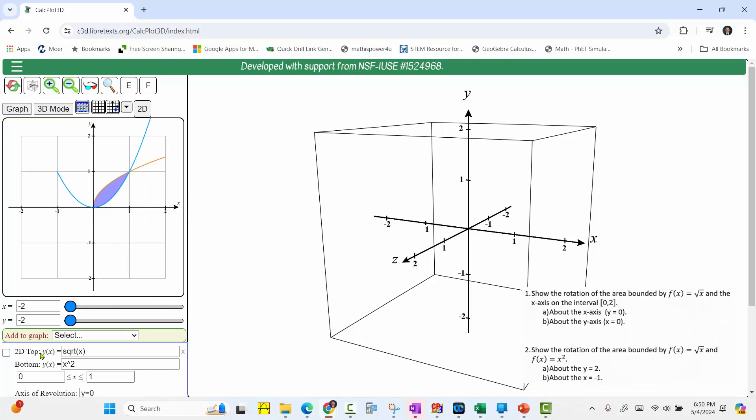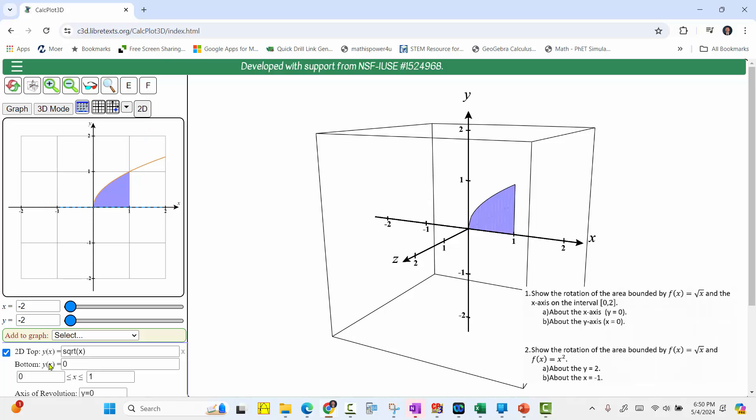If we scroll down, notice we have an entry for the top function and the bottom function. Because we want the area bounded by f of x equals the square root of x and the x-axis, we enter the square root of x for the top function and y of x equals 0 for the bottom function, and then we press Enter.